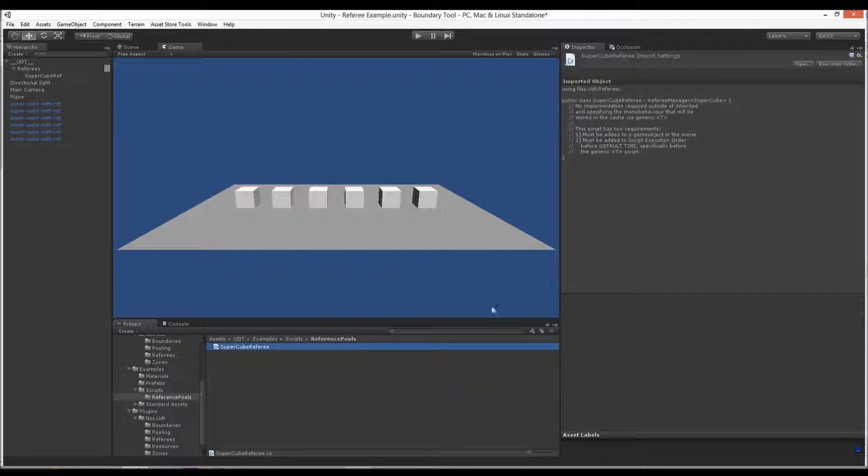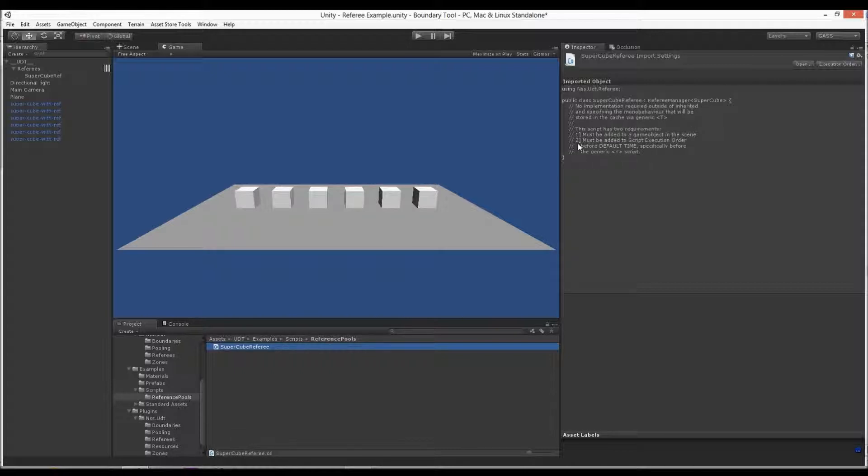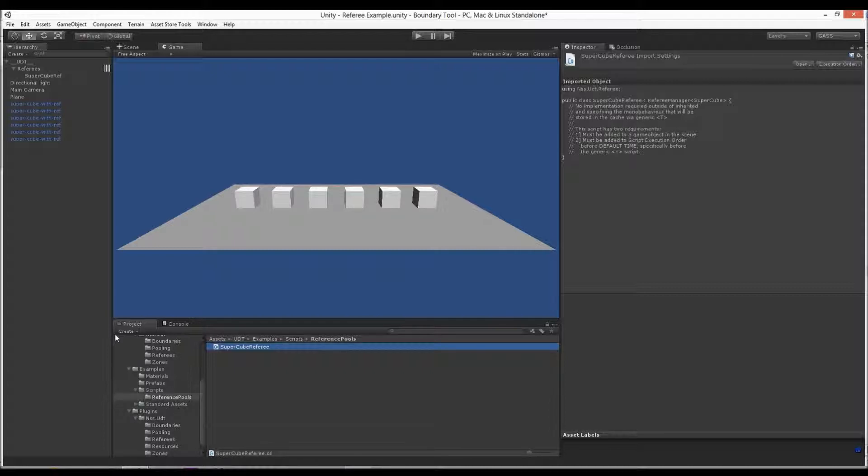Let's look at the referee pool. The referee manager is a base class that is a generic template. If you don't know about generics, you don't have to. This just works. All you have to do is just inherit off of it. So SuperCubeReferee inherits RefereeManager type of SuperCube.